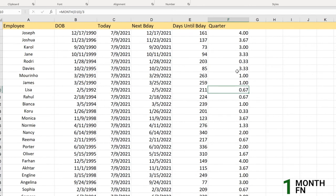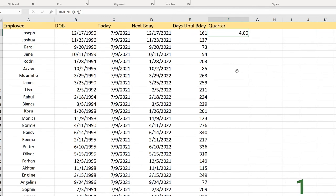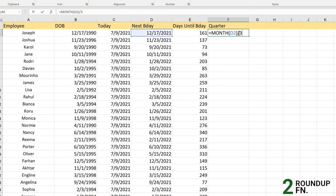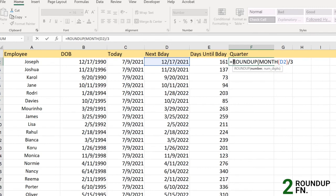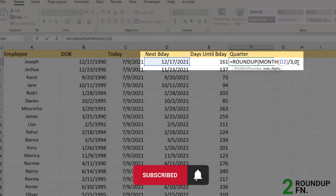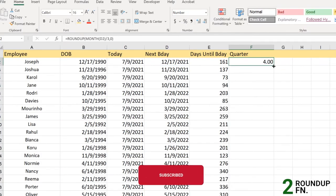To round that up we need the ROUNDUP formula. ROUNDUP rounds the values up away from zero, which is exactly what we need. We include our MONTH/3 formula as the first argument of ROUNDUP, and for number of digits we enter 0, then click Enter.